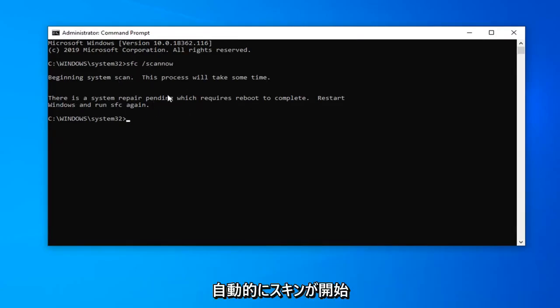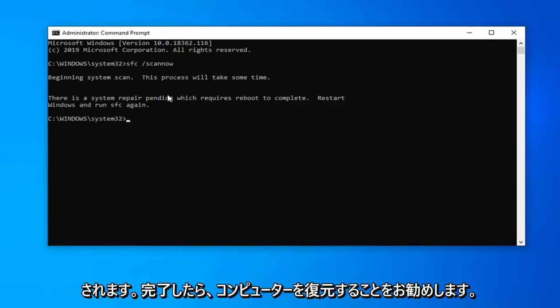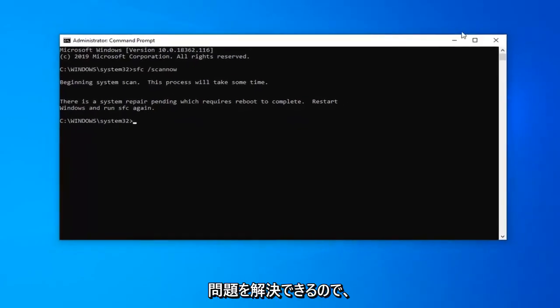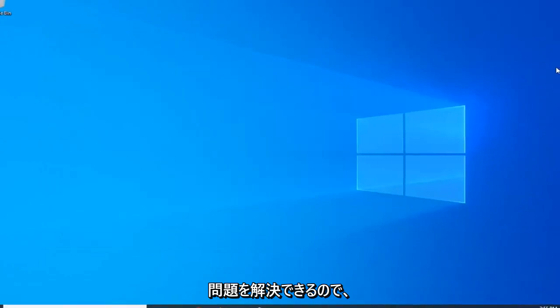It should automatically begin the scan, and once it's done I would suggest restarting your computer and hopefully that would have been able to resolve your problem.